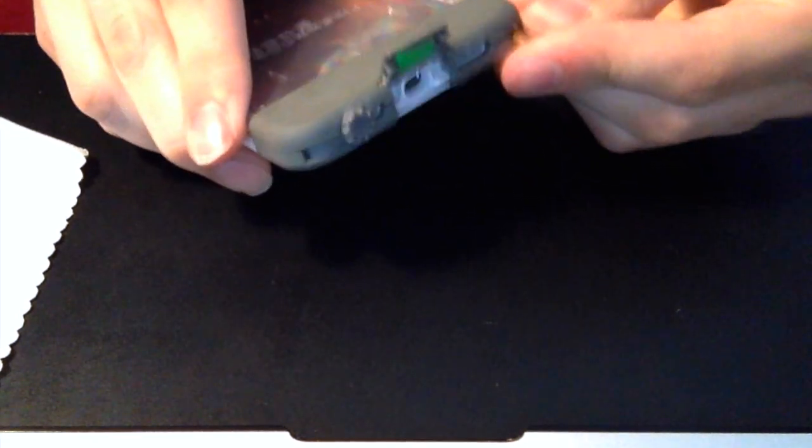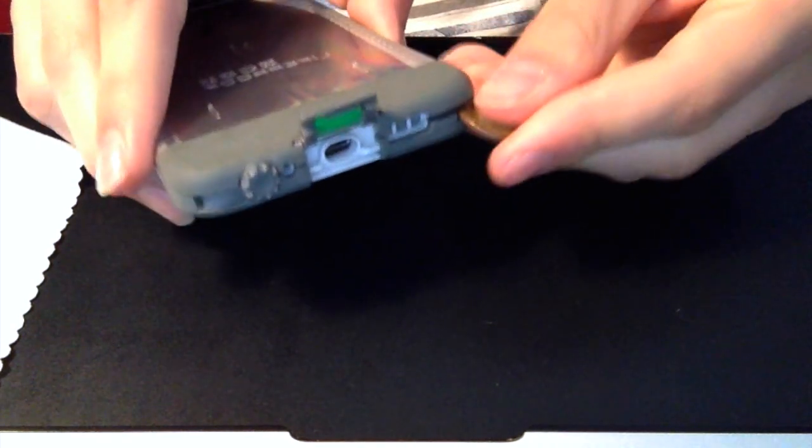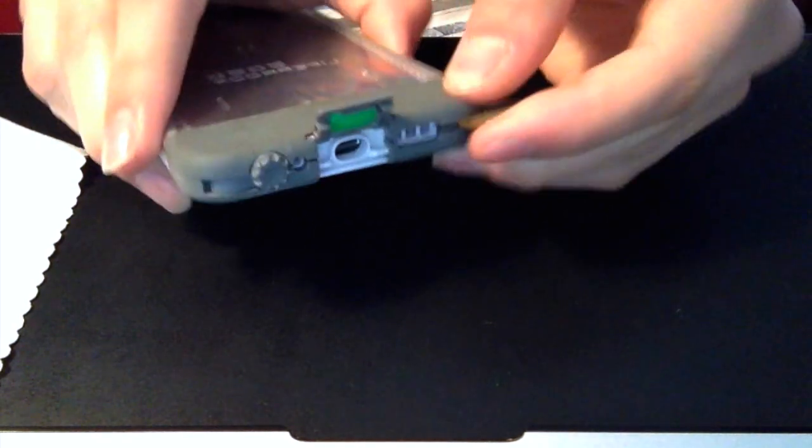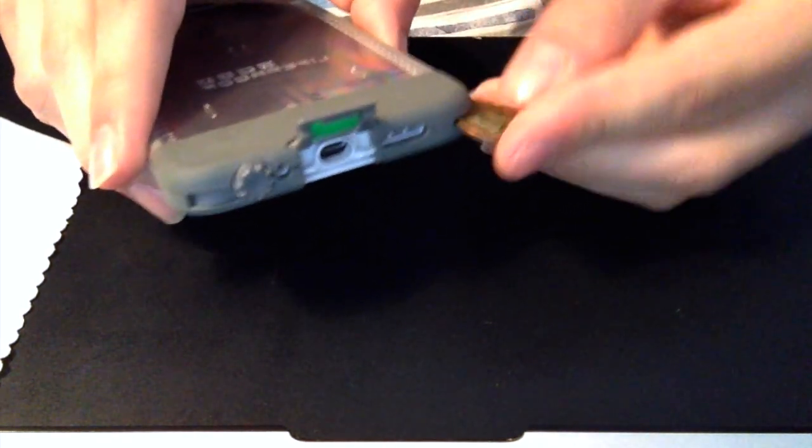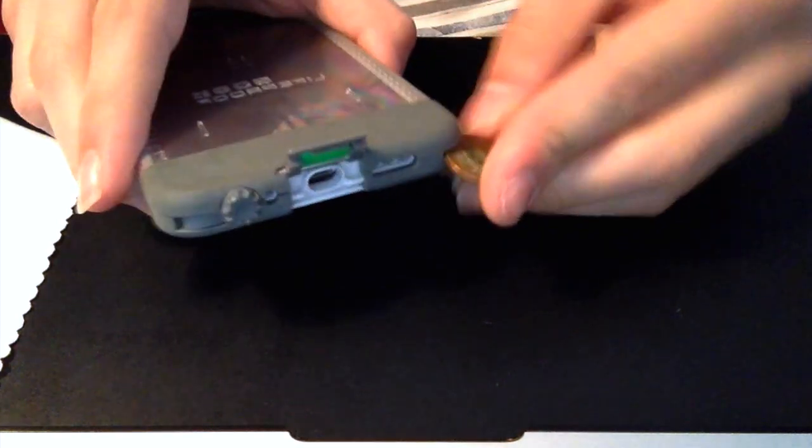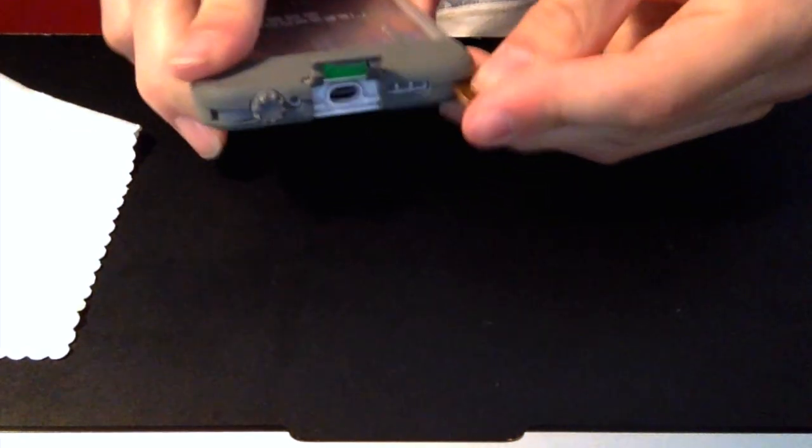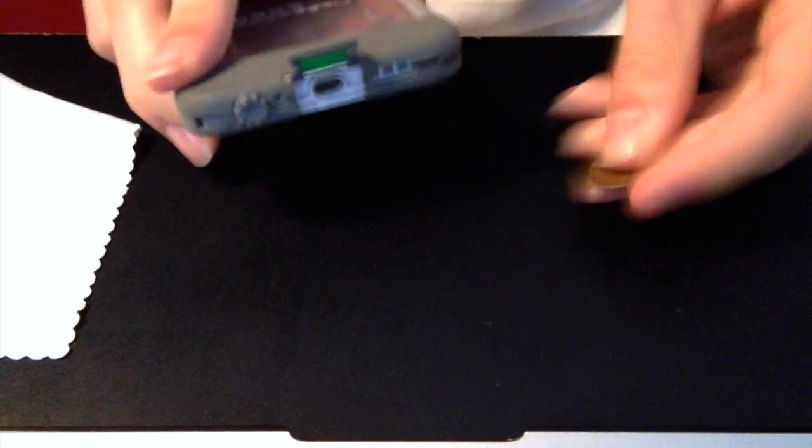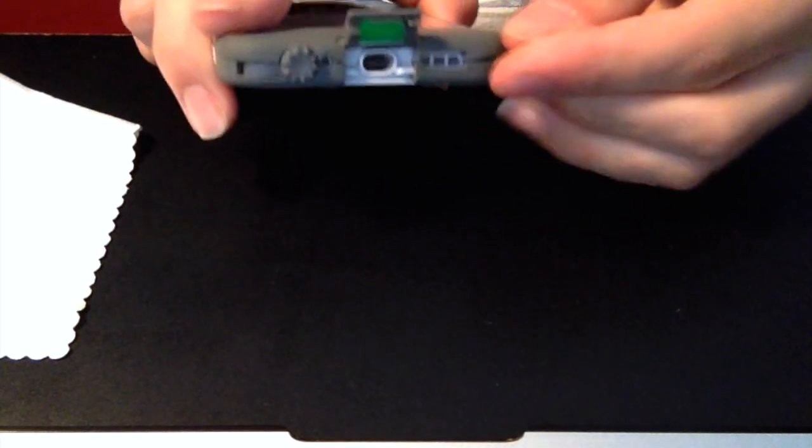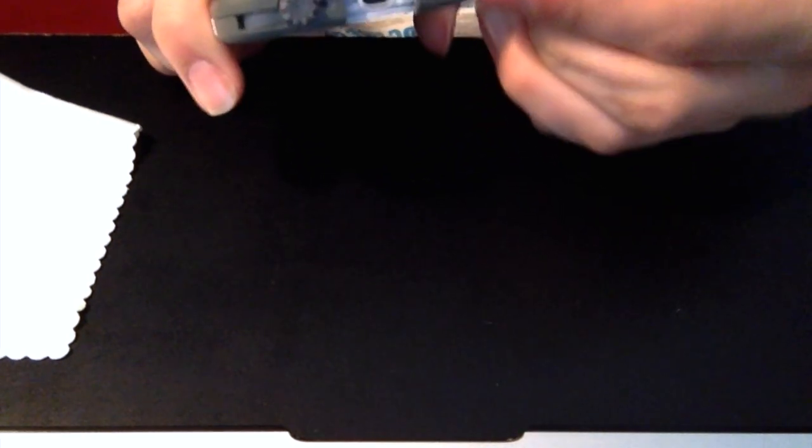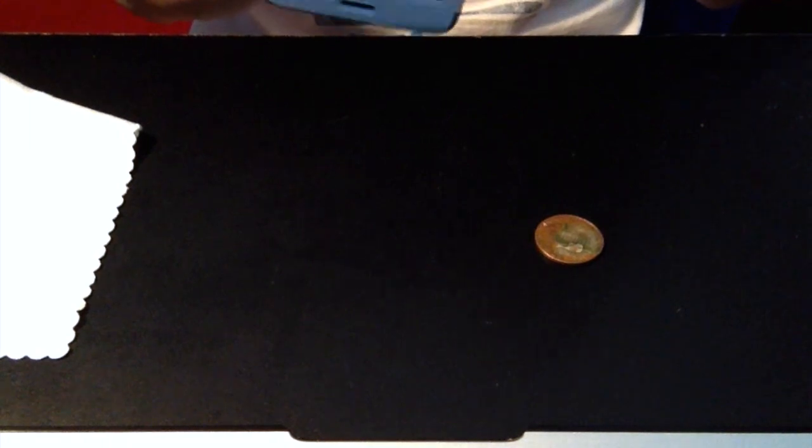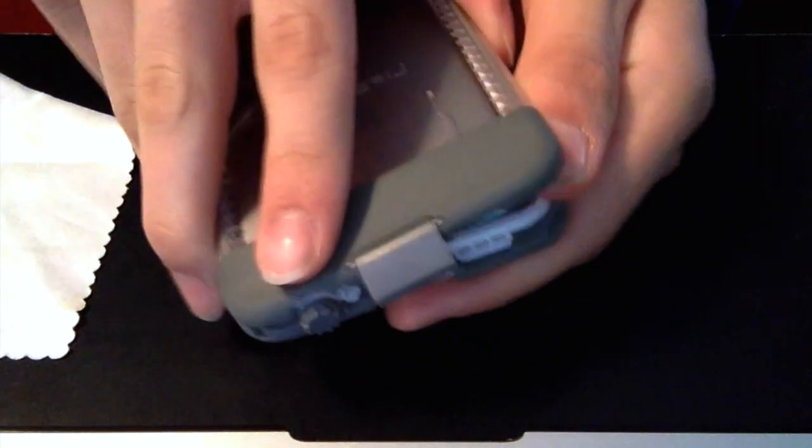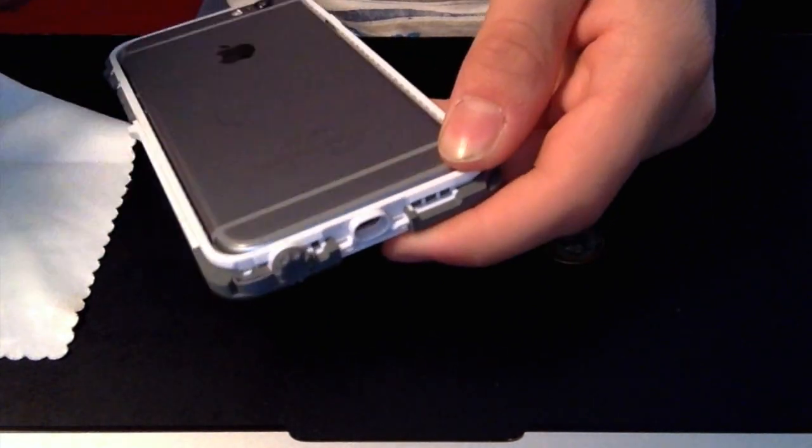But anyway, so you just take the penny and push - just put it in the slot and push down on the penny, or up, whatever. Holding it like this, you push it up, but it's easier to hold it like this. And push down, and then you can continue to use the penny if it doesn't pop up, and you just pull it off.